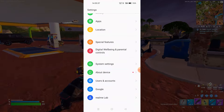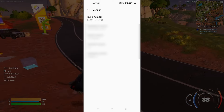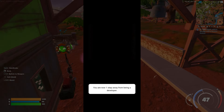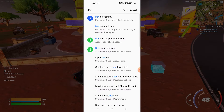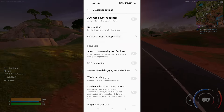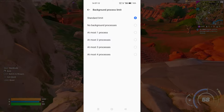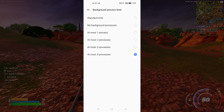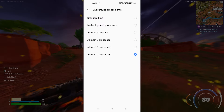Once battery saver is off, go back and scroll down to about device, then scroll to version and find the build number. Keep pressing it at least seven times to enable developer mode. Then go to developer options — scroll down and find background process limit. It currently shows standard limit; you have to choose at most four processes. Select this, go back, restart your phone, and then try to log in to the game and Epic Games launcher — it's going to work perfectly fine.